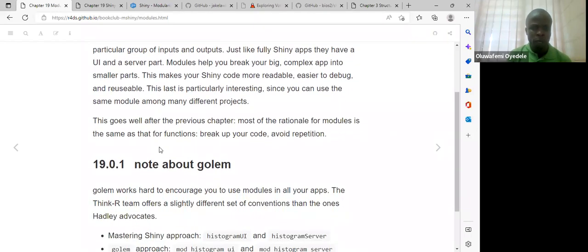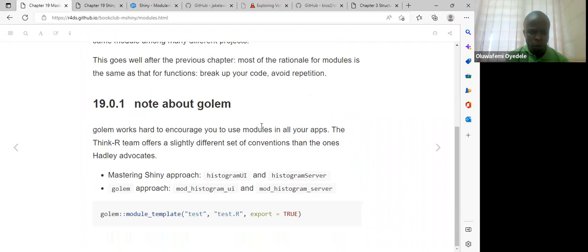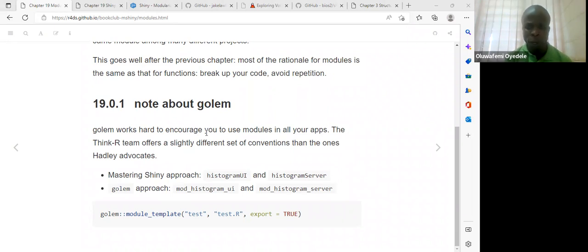This goes well with the previous chapter because we already learned that functions can be used to avoid code duplication. Starting with this little code snippet — the book says Golem works hard to encourage you to use modules in your apps. Golem is like an R package that we need to install. Once installed, we have access to its functions.